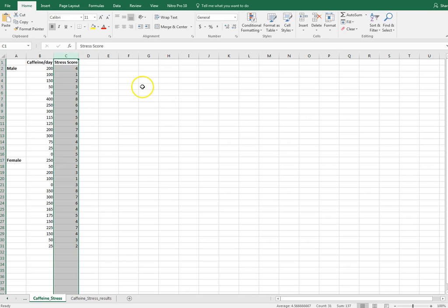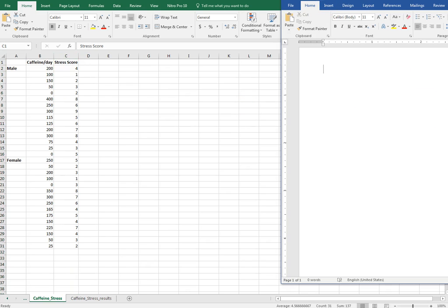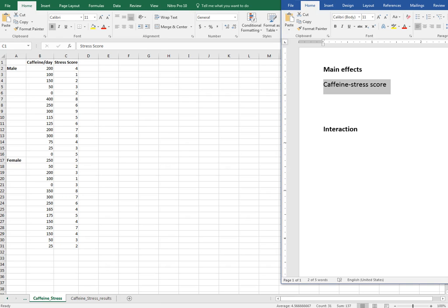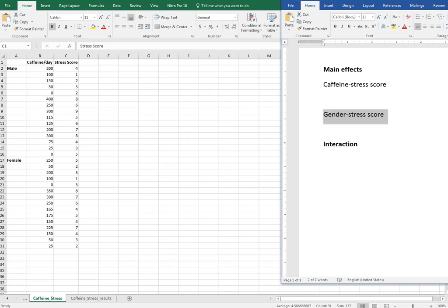When I do a two-way ANOVA I have what I call main effects and I have interaction. My main effects look at the relationship of each independent variable on the dependent variable. So I have a main effect looking at caffeine consumption per day and its effect on stress score, and I have another main effect of gender and its effect on stress score.